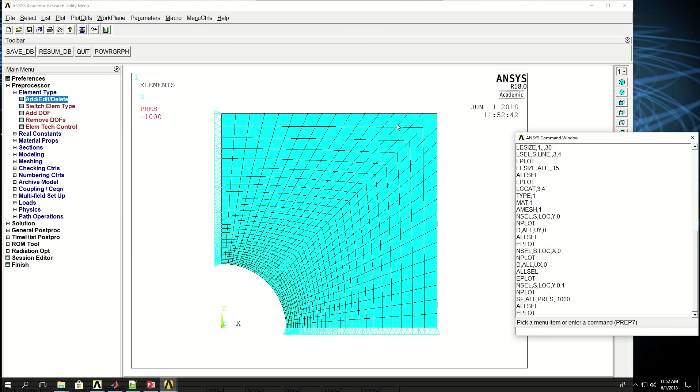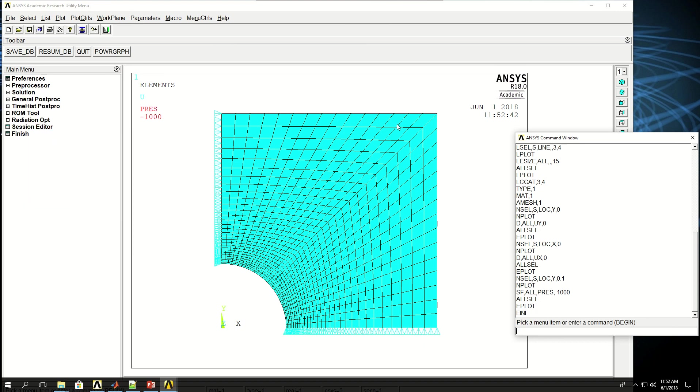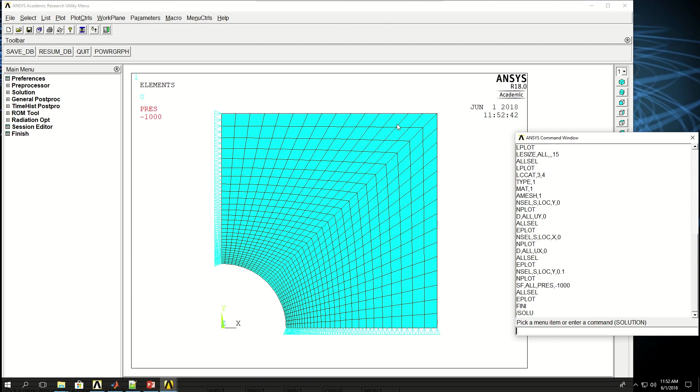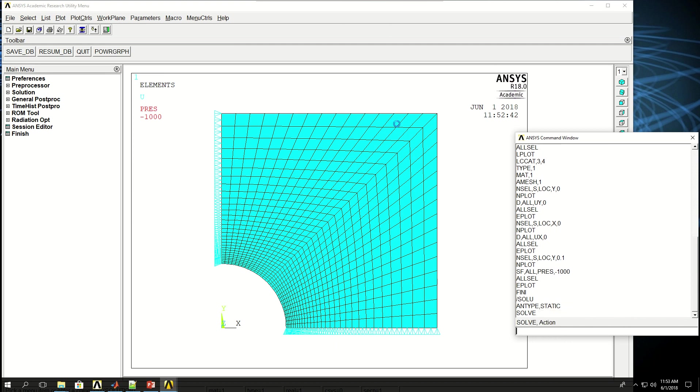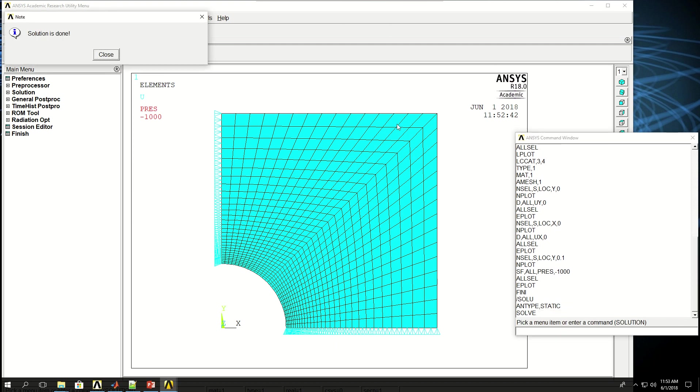Now everything is ready for solution. So I finish post-processing or pre-processing, start solution. And there's nothing specific that I have to apply in here. I can say ANTYPE for analysis type, static for steady state, and then solve. The analysis is completed.